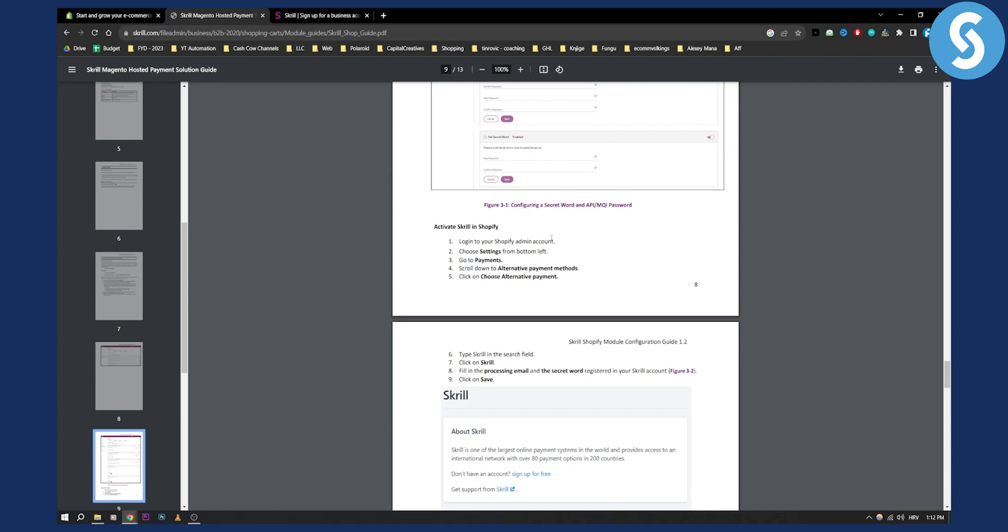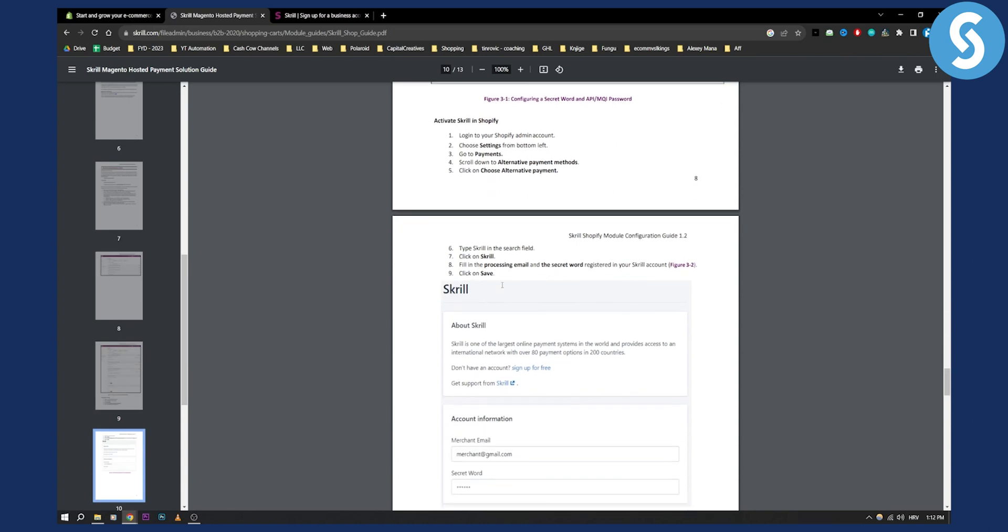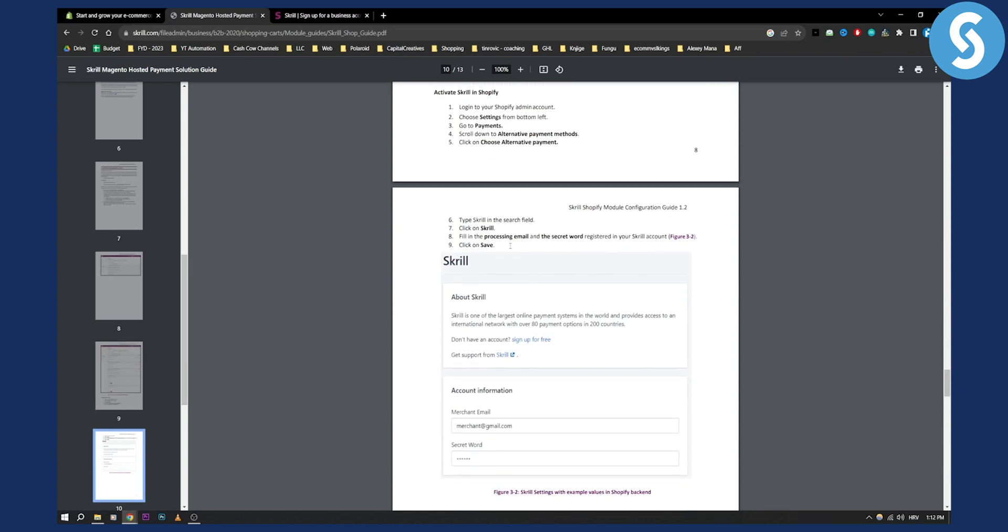You're logging into your Shopify admin account. Choose settings from bottom left, go to payments and then scroll down to alternative payment methods. Click on choose an alternative payment and then here you'll be able to go and connect with your Skrill account.